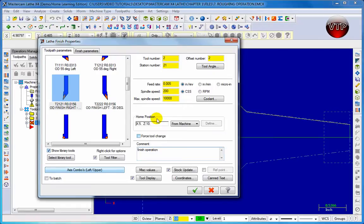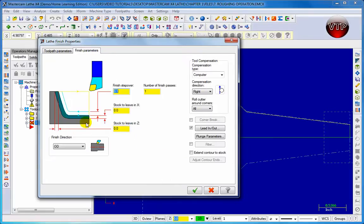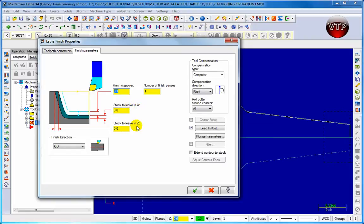Let's go to Finish Parameters and keep everything the same. We're going to keep the finishing step over at 0.1, the number of finishing passes at one, stock to leave at wall at zero, and stock to leave in Z-axis at zero. We want to keep them all the same.